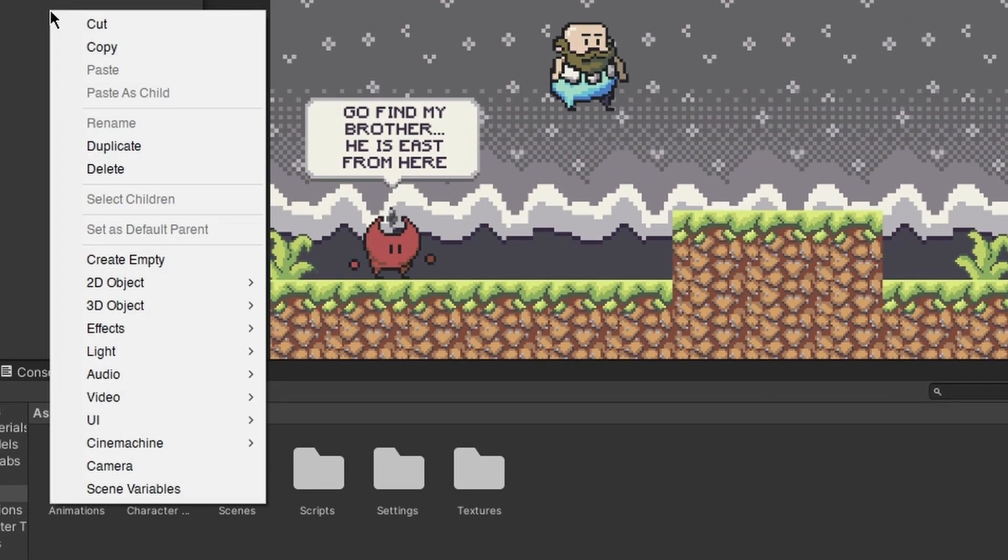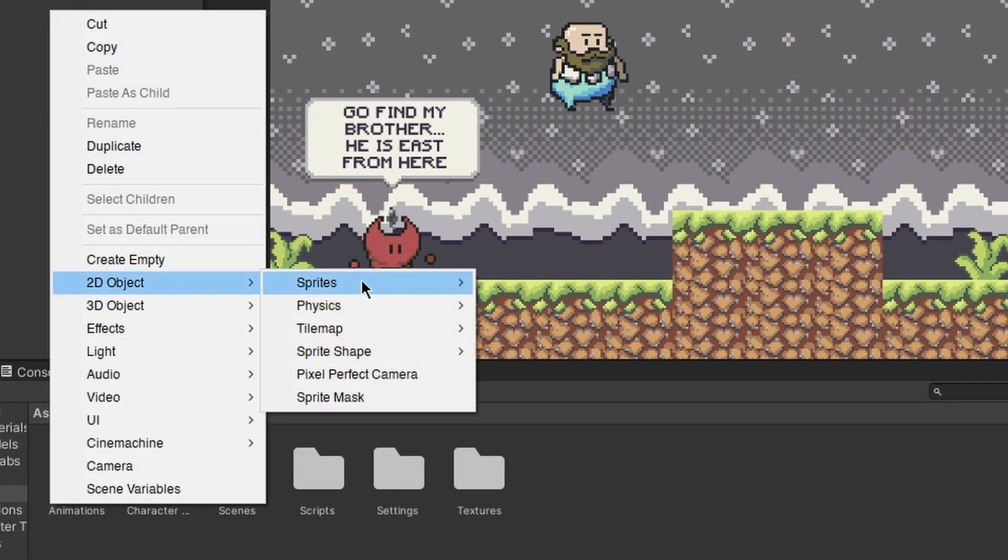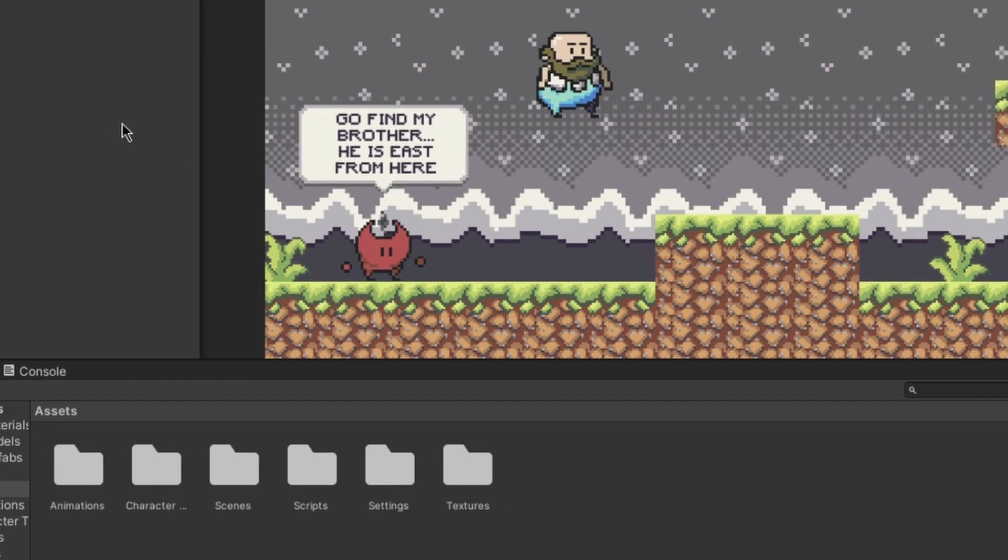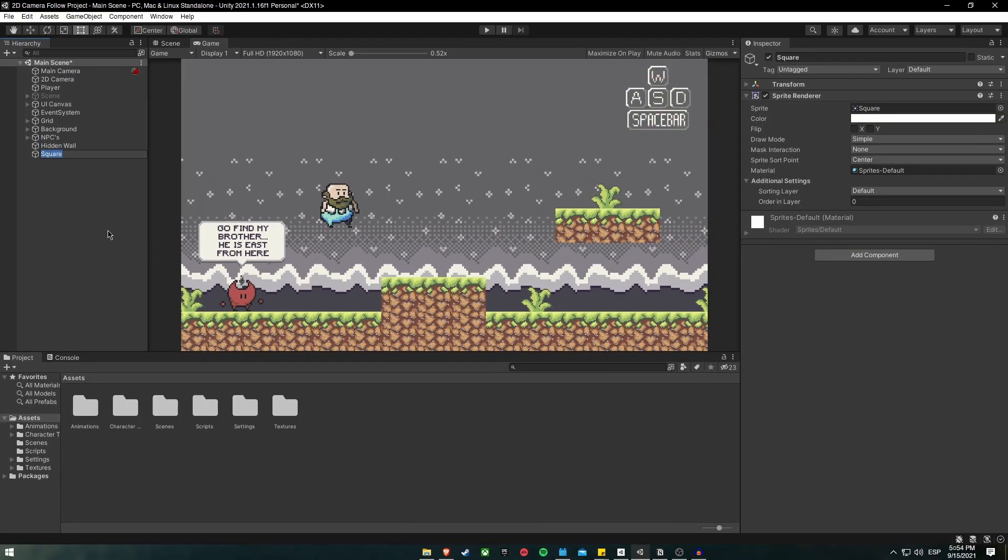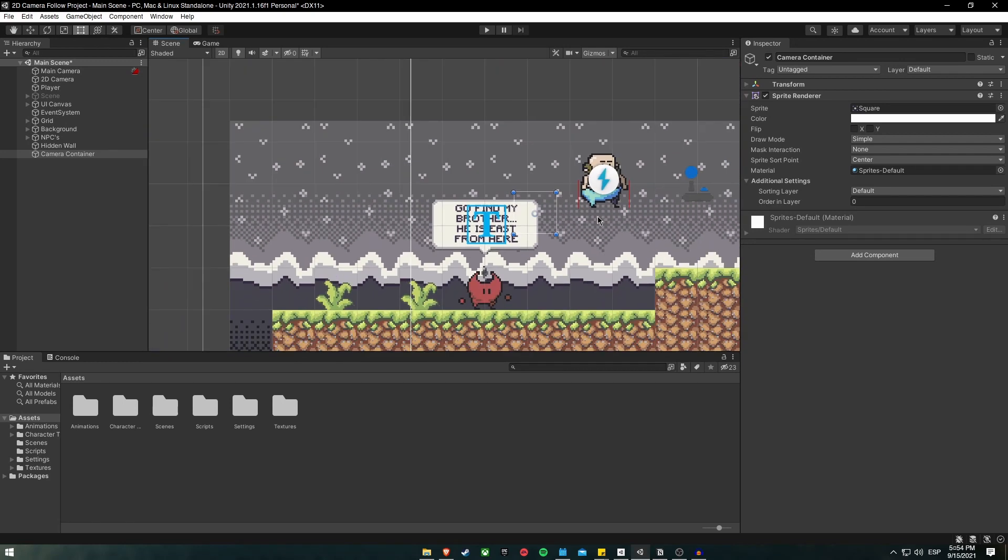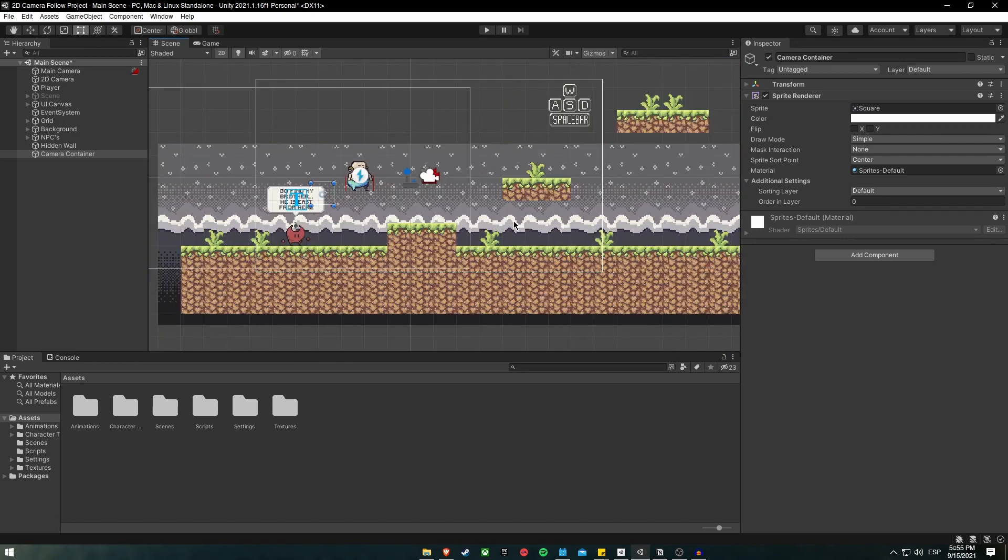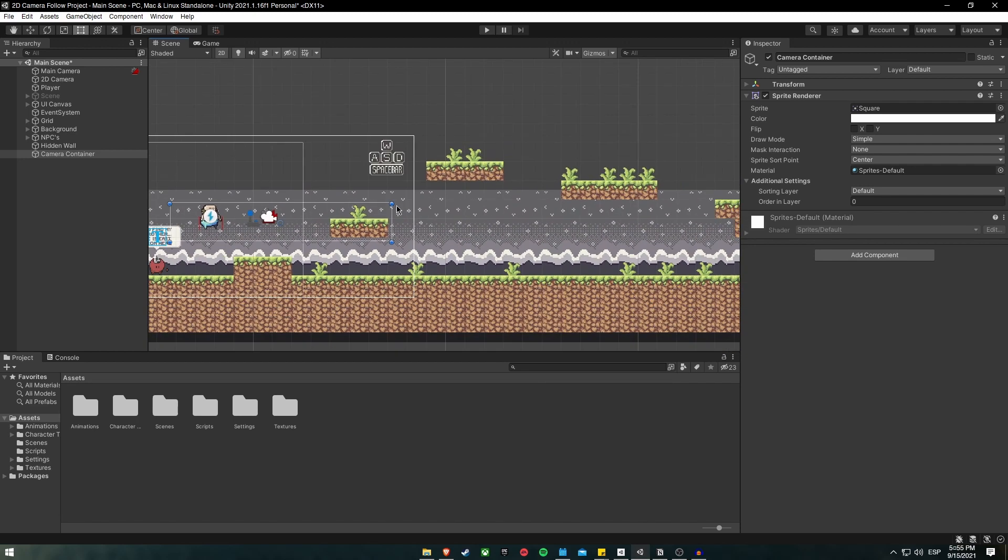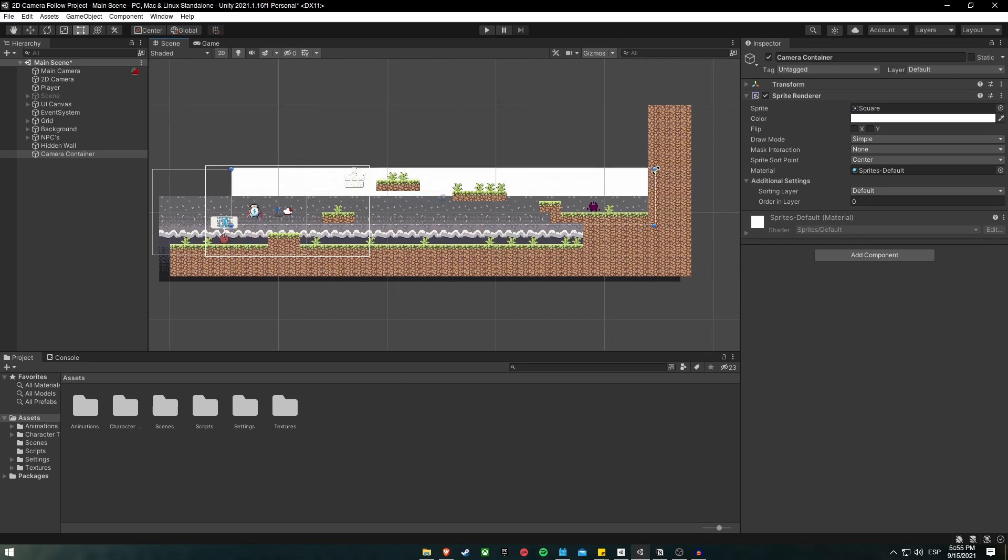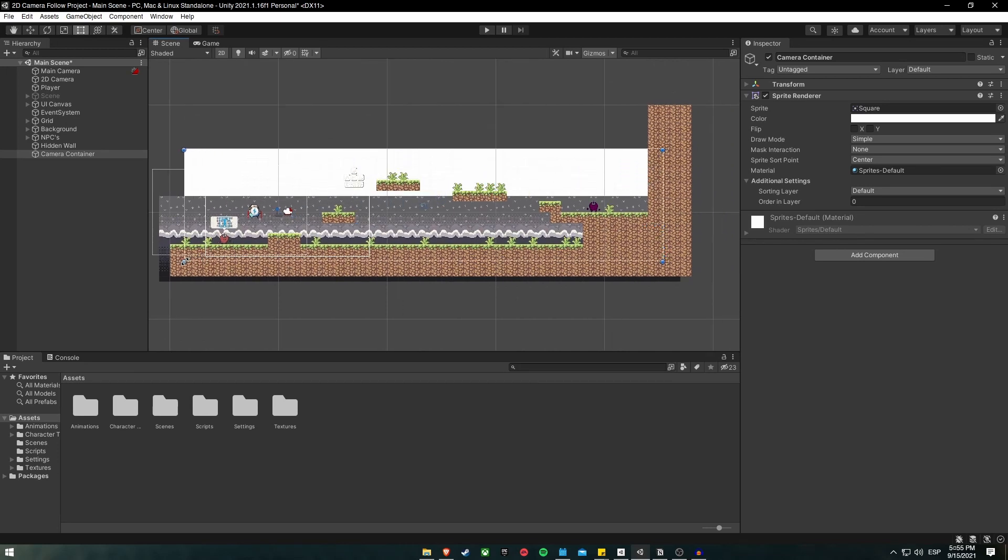Right click on the scene, 2D object, sprites, square. Inside here, let's name it CameraContainer, and let's search it on the scene. It is right here. Nice. And let's size it as the area which we want our camera to be contained. In this case, we want it to be contained on the level stage. So, let's size it just like so, and just like so. Nice.